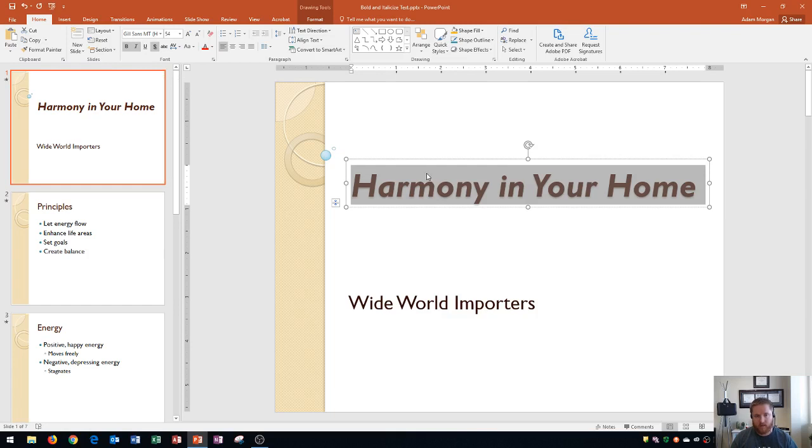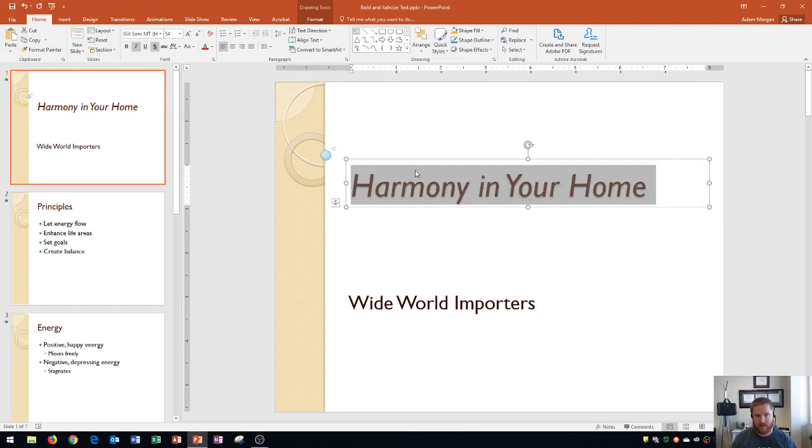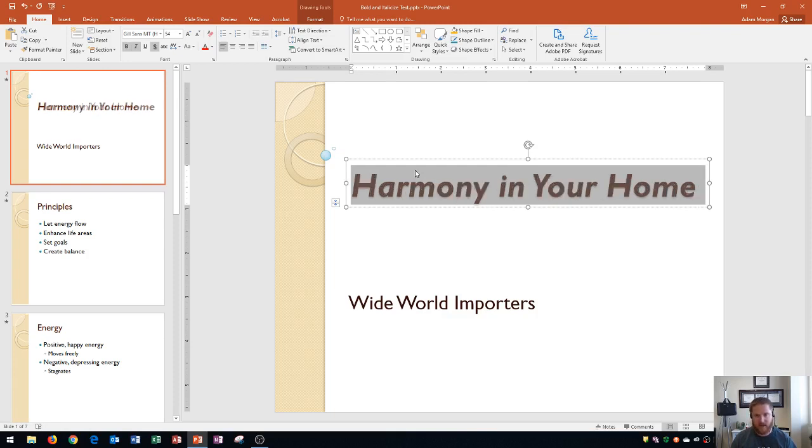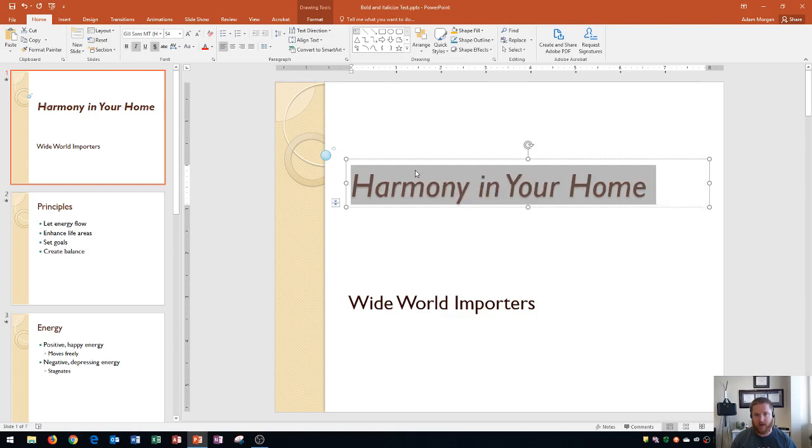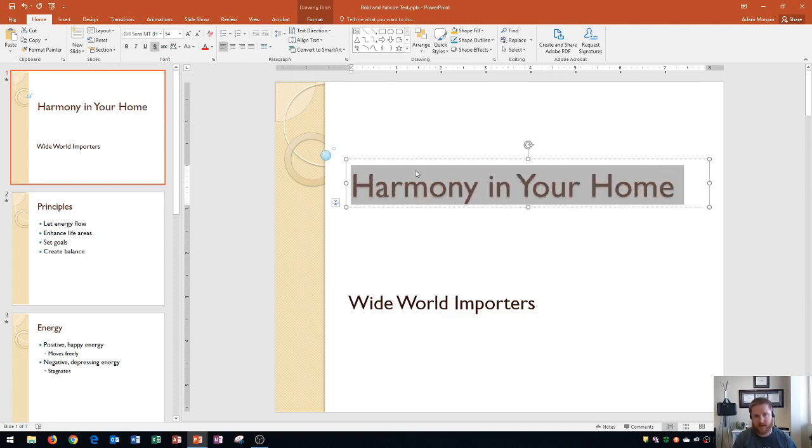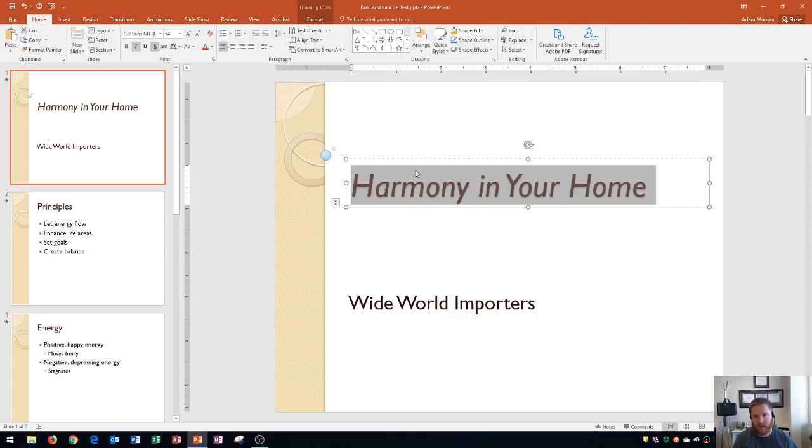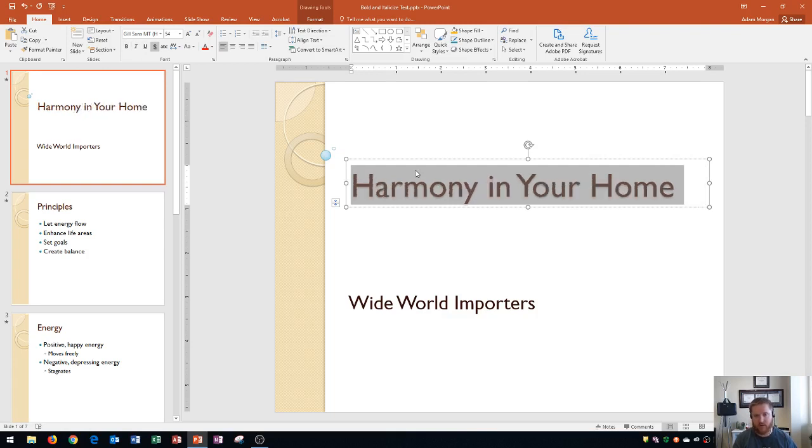One more thing I wanted to show you is the keyboard shortcut for bold and italics. It's Control+B for bold. You can see right there I just turned it off by holding down Control on my keyboard and pressing B, and then Control+B will turn it back on. That's for bold, and Control+I is for italics. Control+I, you'll see it's now turned off and back on. I held down Control and pressed I.